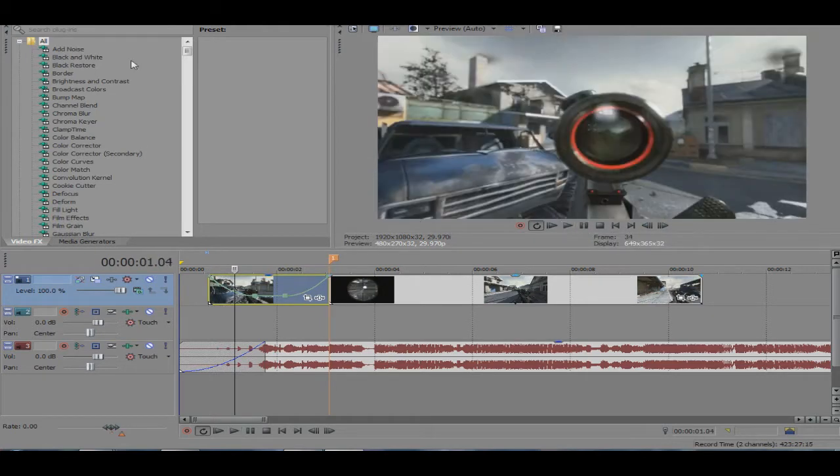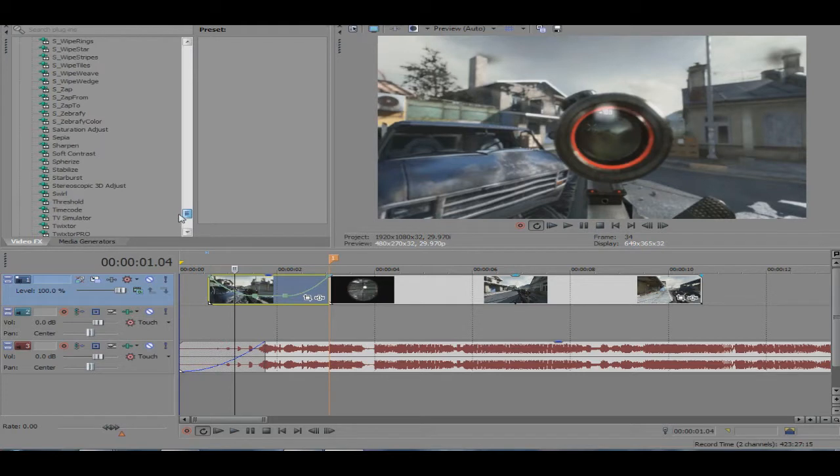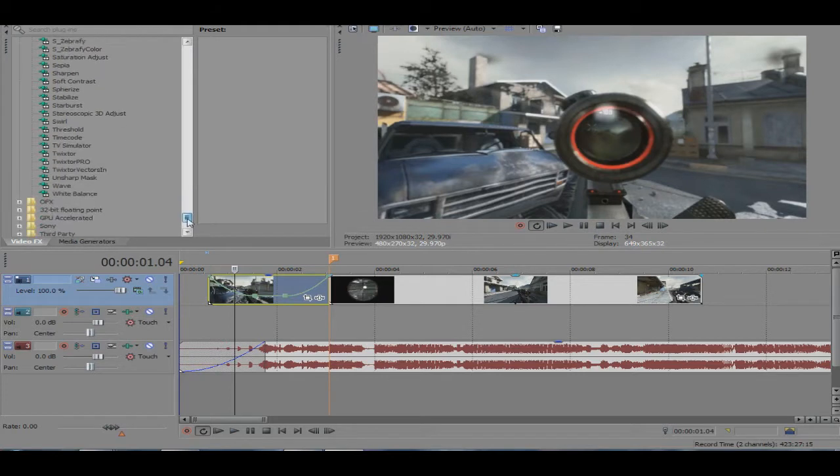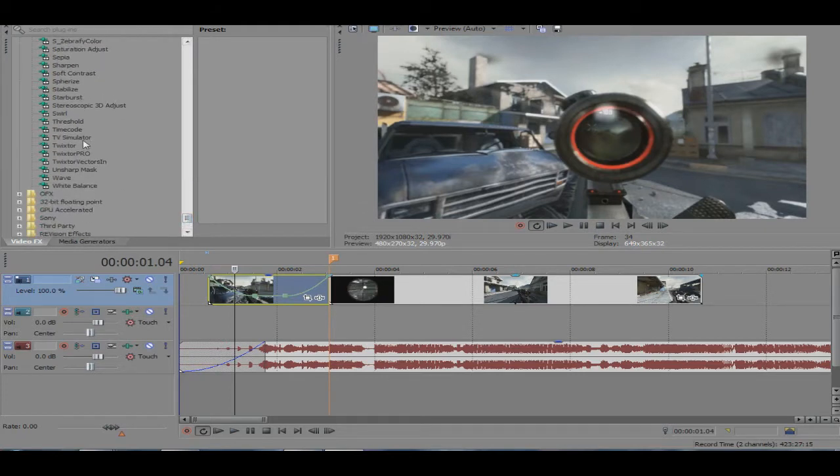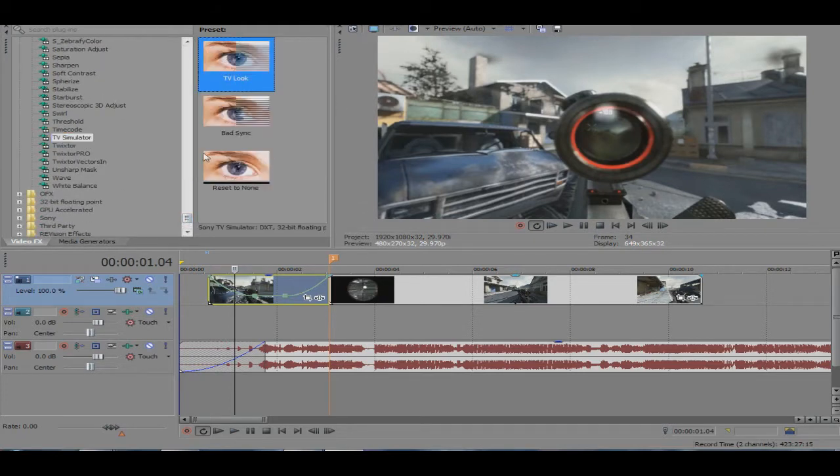So let's go ahead and get our TV simulator. It's already a bit synced up. Our TV simulator right here.